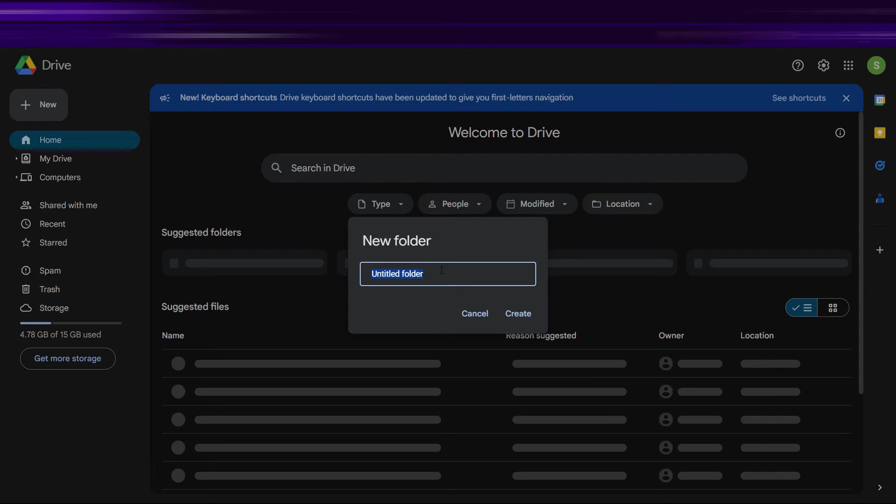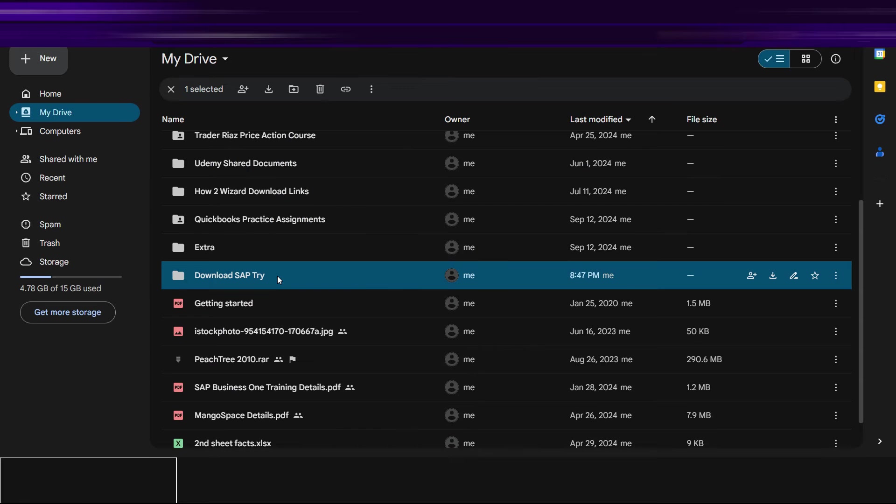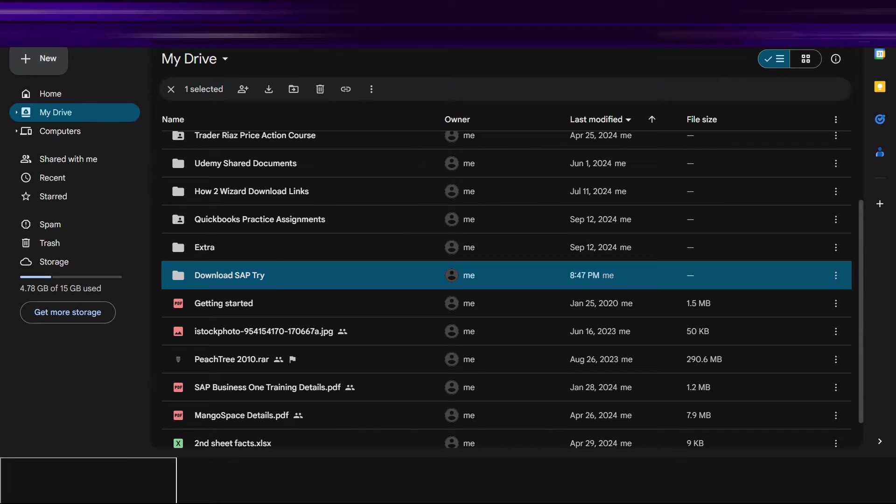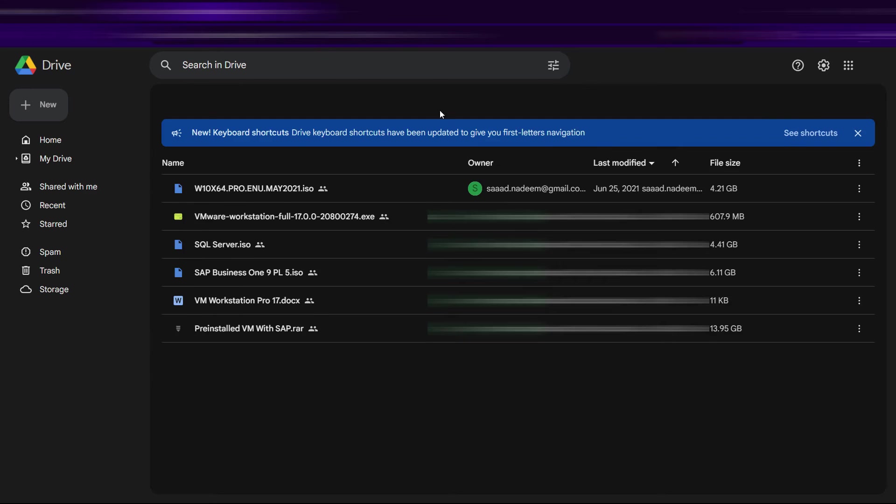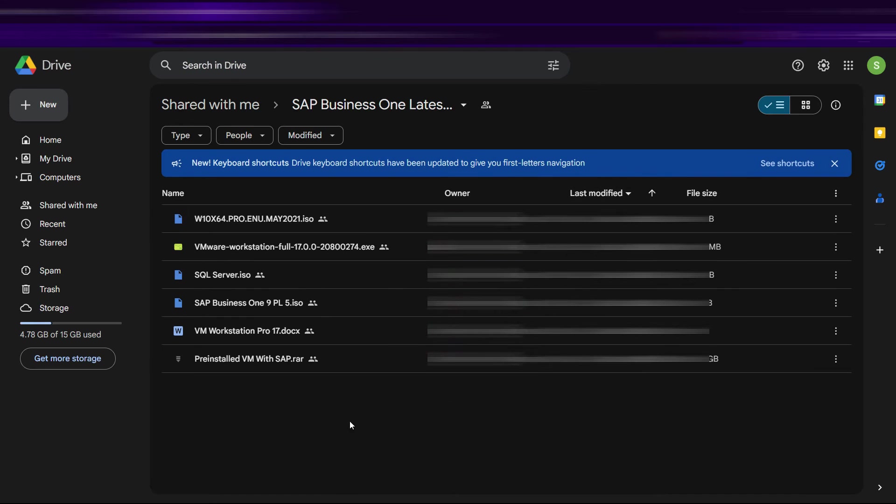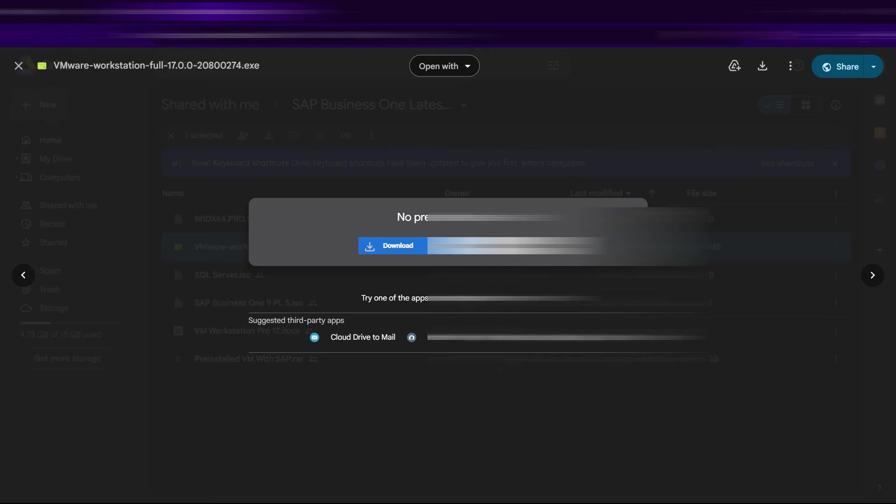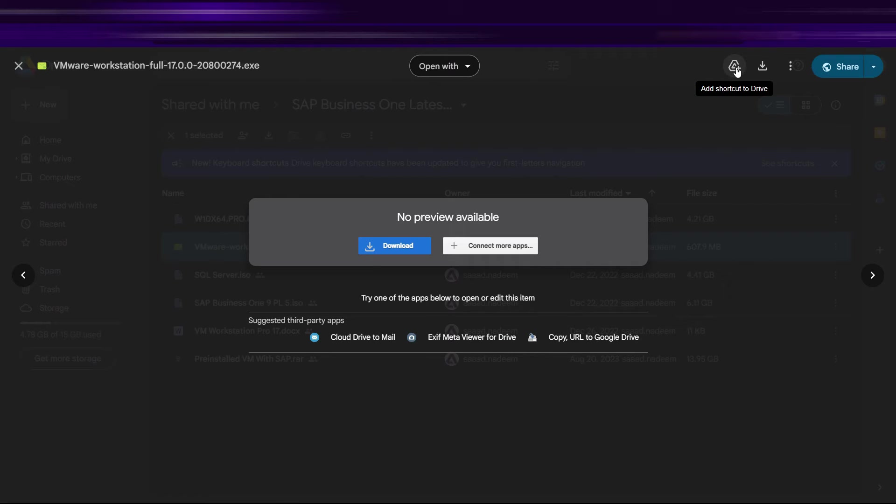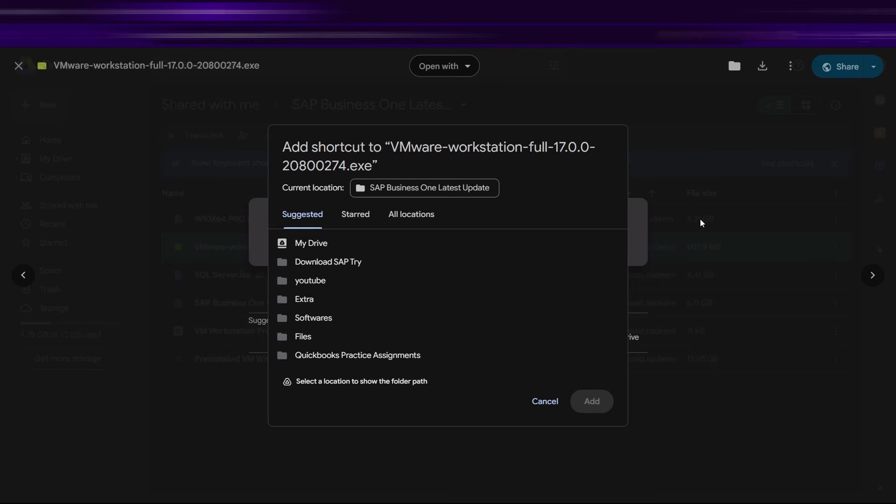Let's say the folder name would be Download SAP. Try, create the account, and once you are in that account, just paste that link here again. Now whatever file you want to download, for example you want to download this one file, just double click to open that and then create a shortcut to the Drive, just click on here.